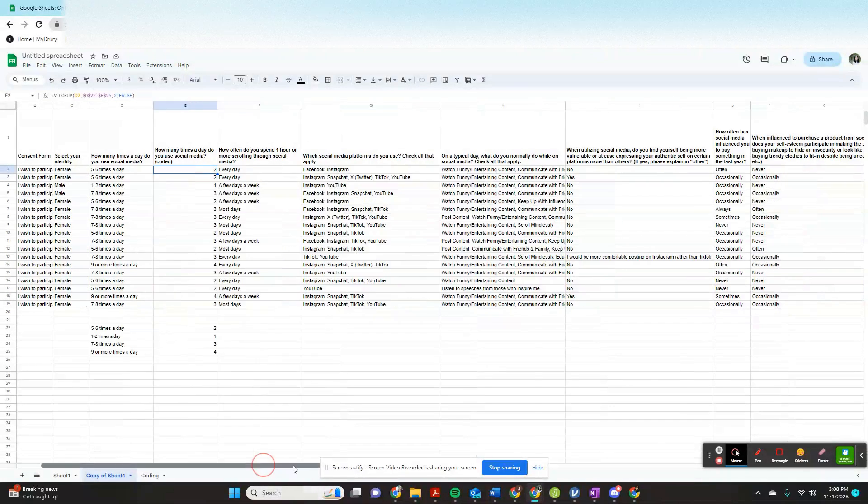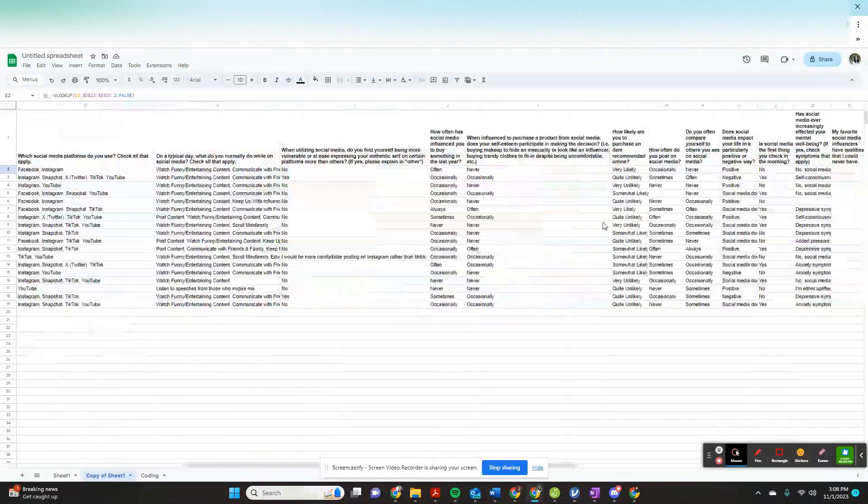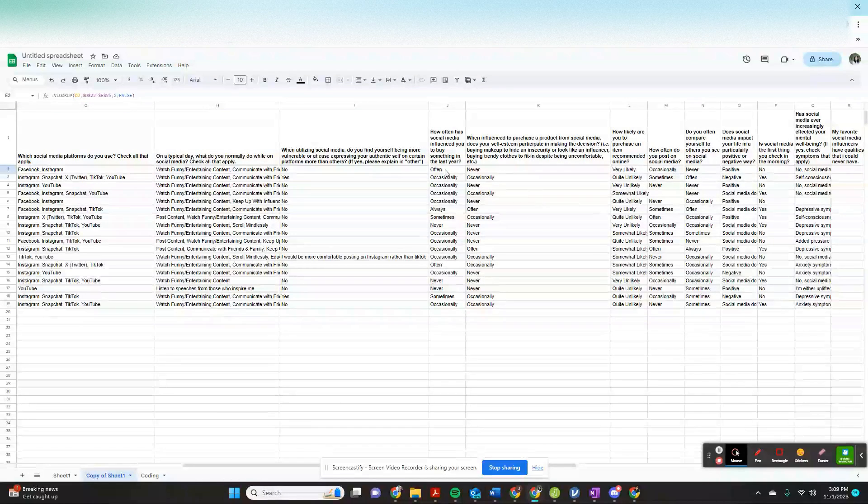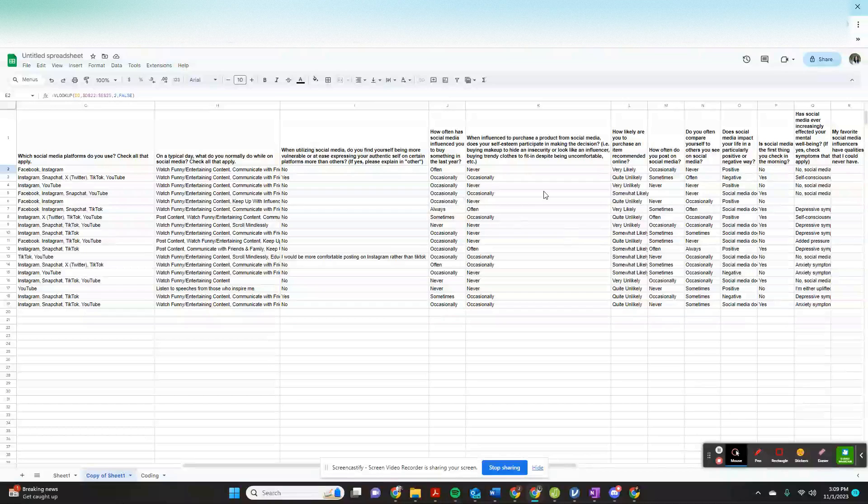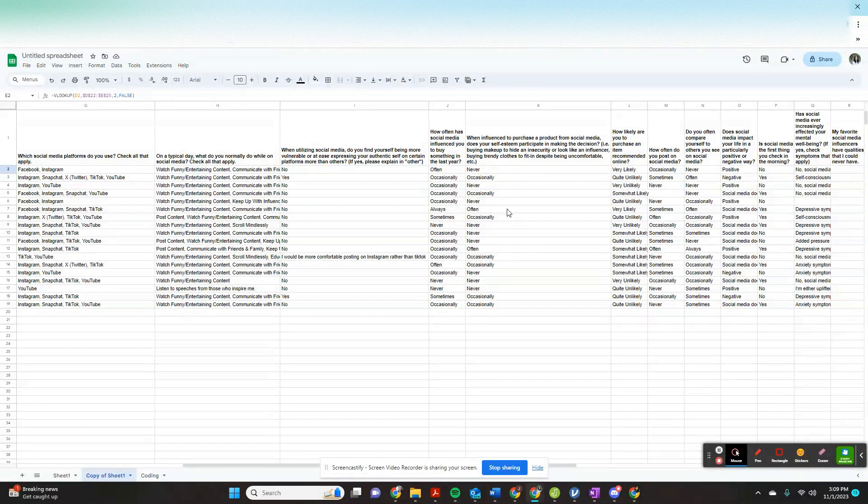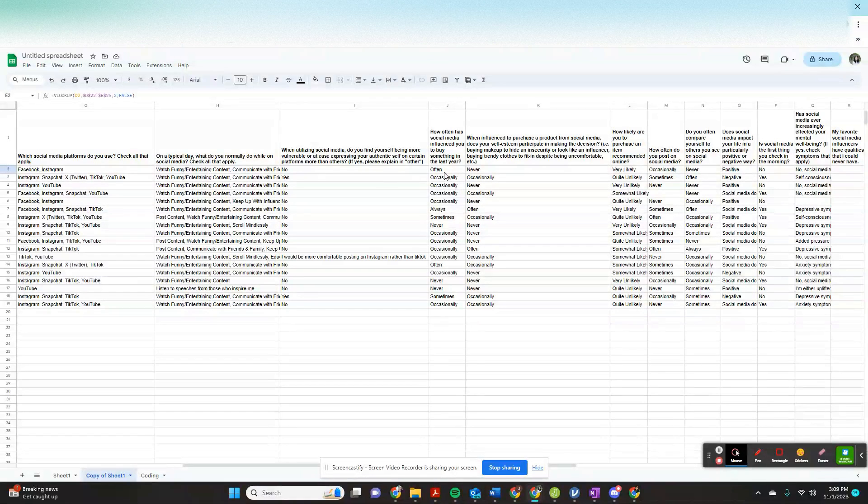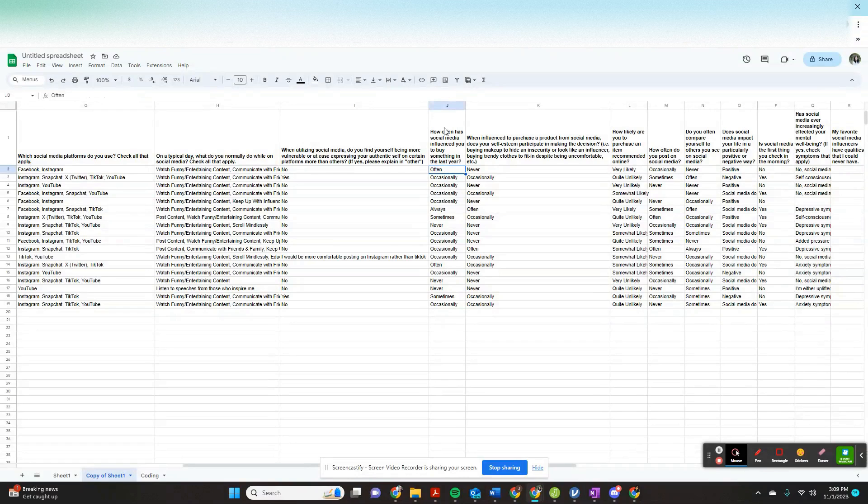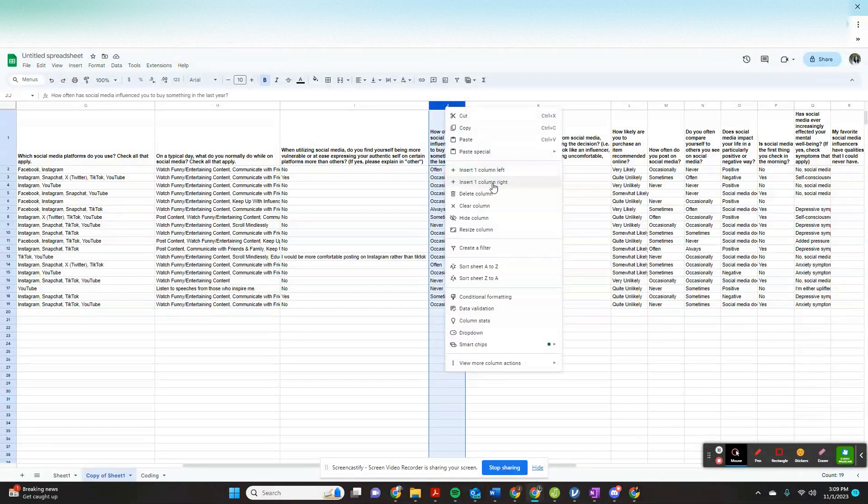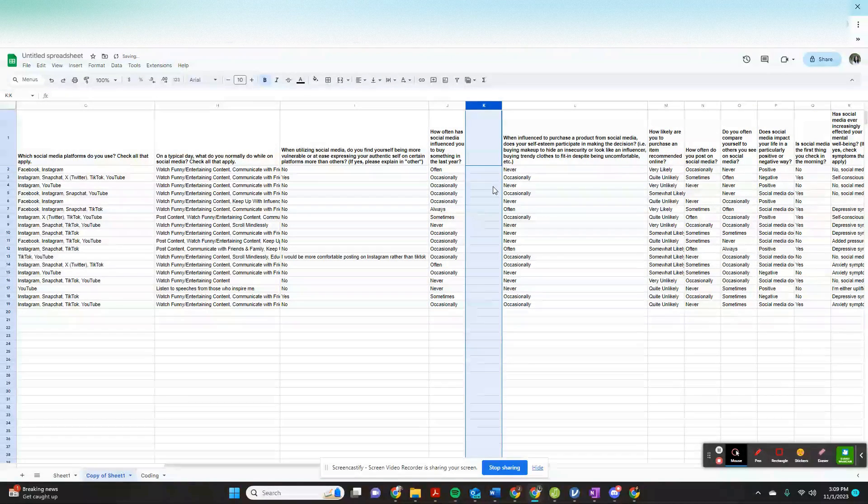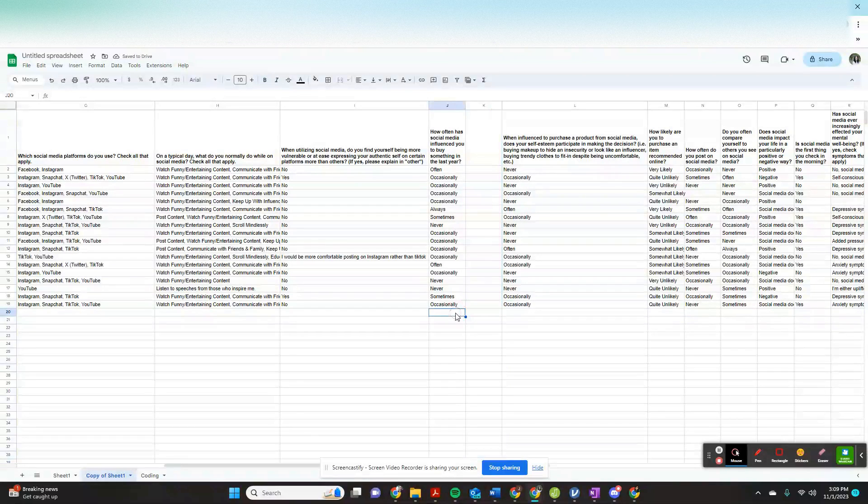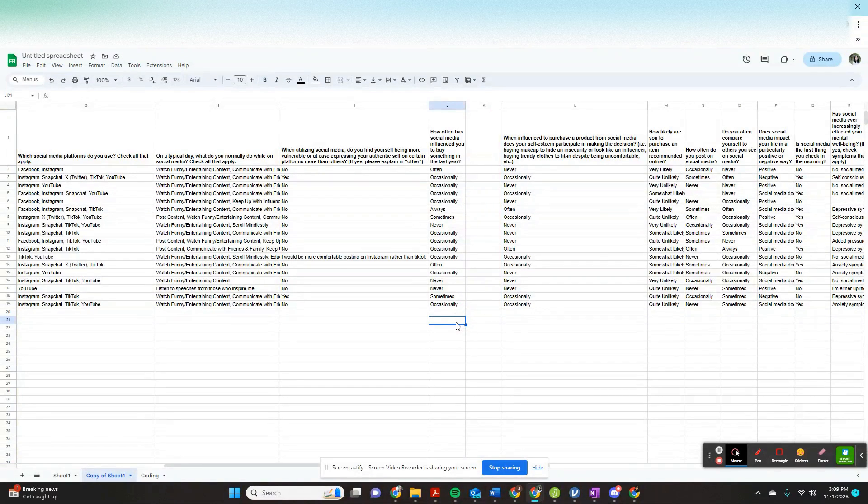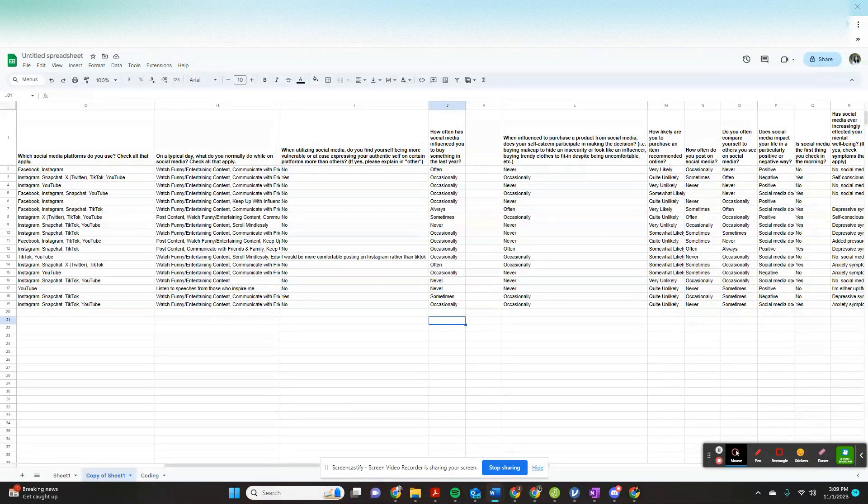Let's come over here because we used several of these often, occasionally, always, never, sometimes—we used several things that are formatted like this, right? So let's come over here and let's do the same thing. We're going to insert the column to the right.